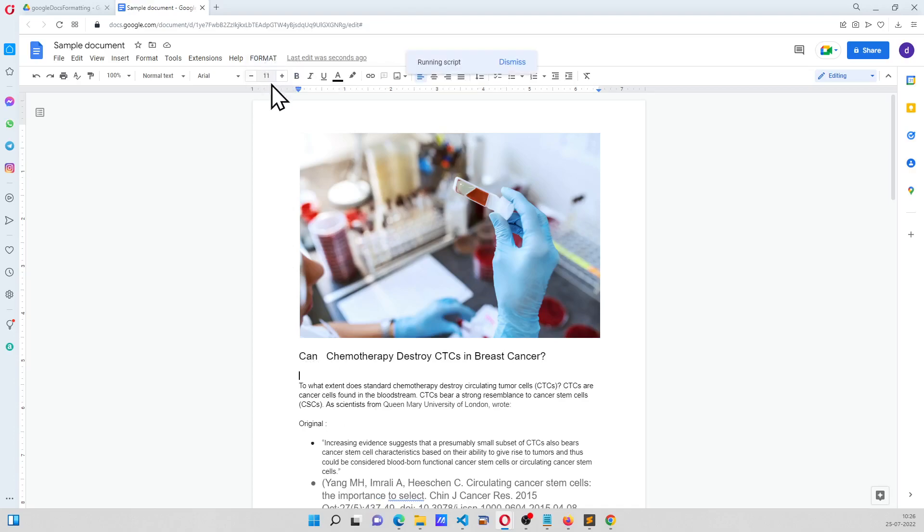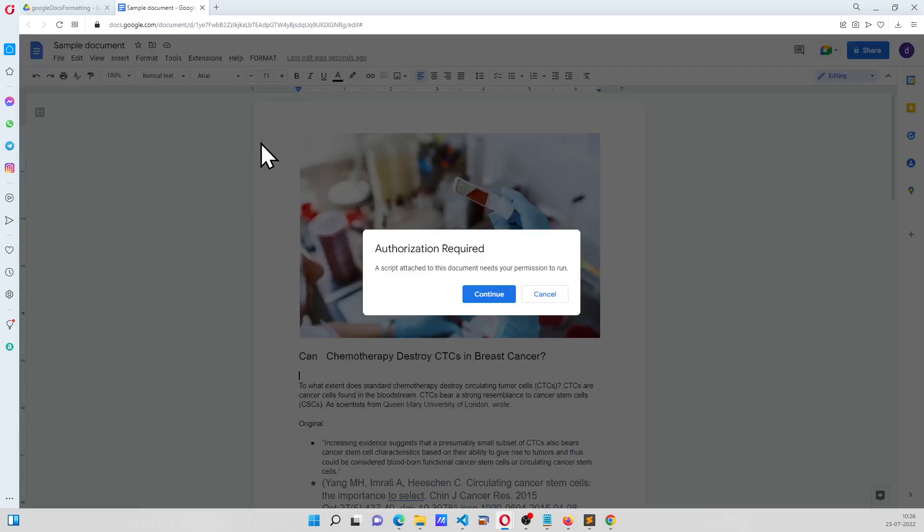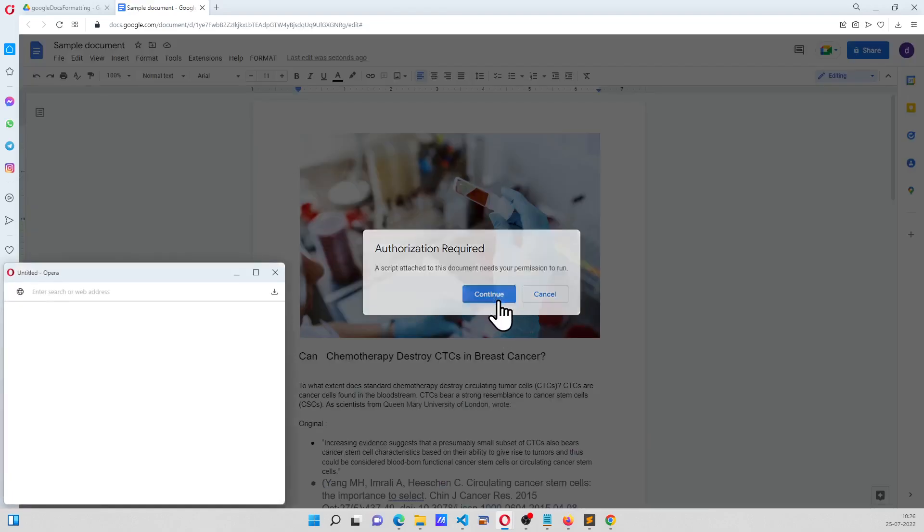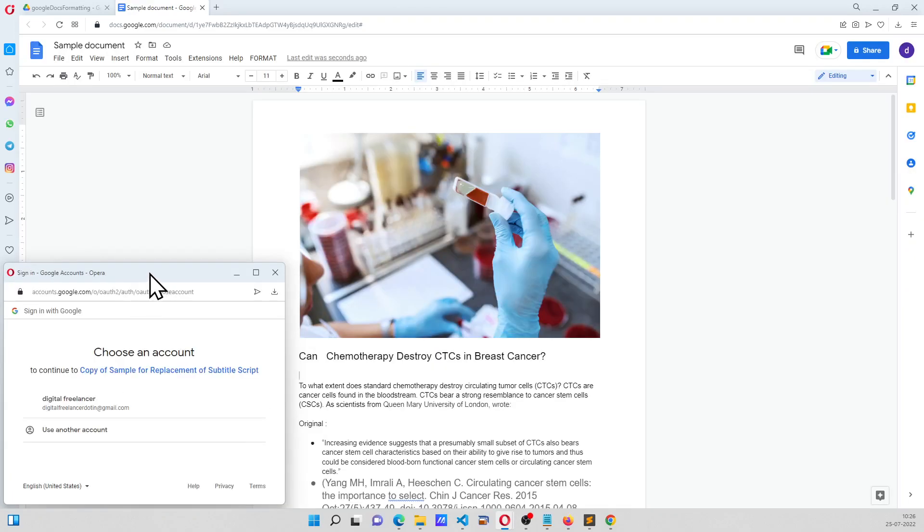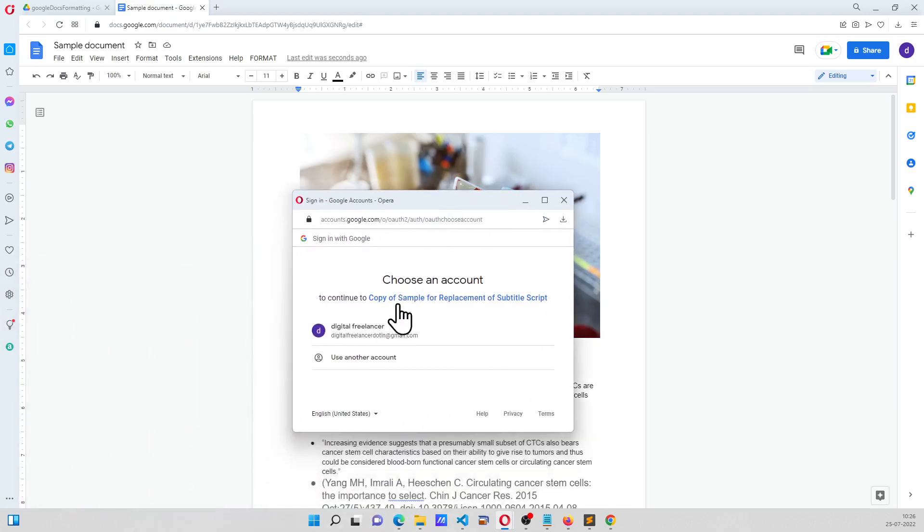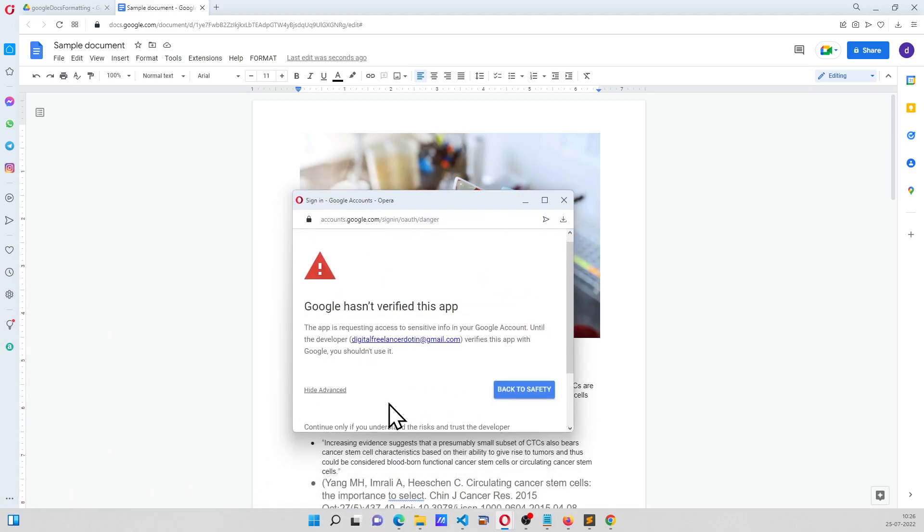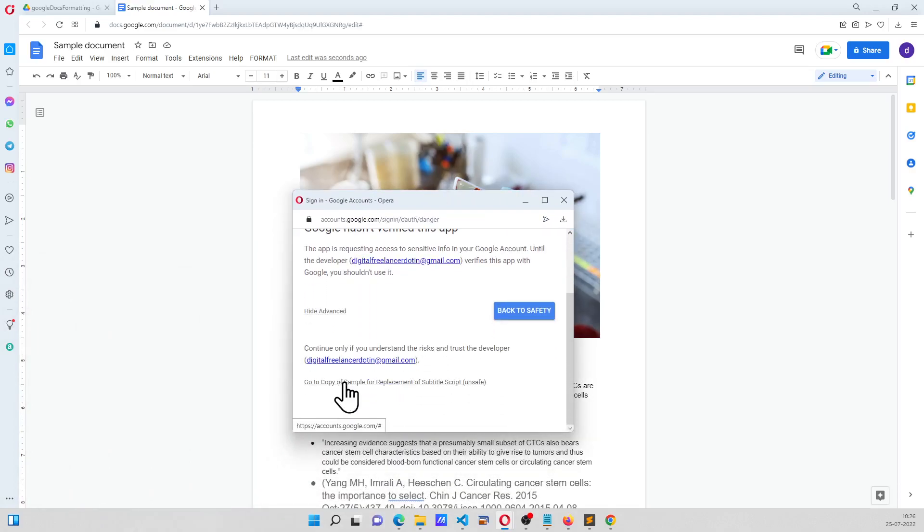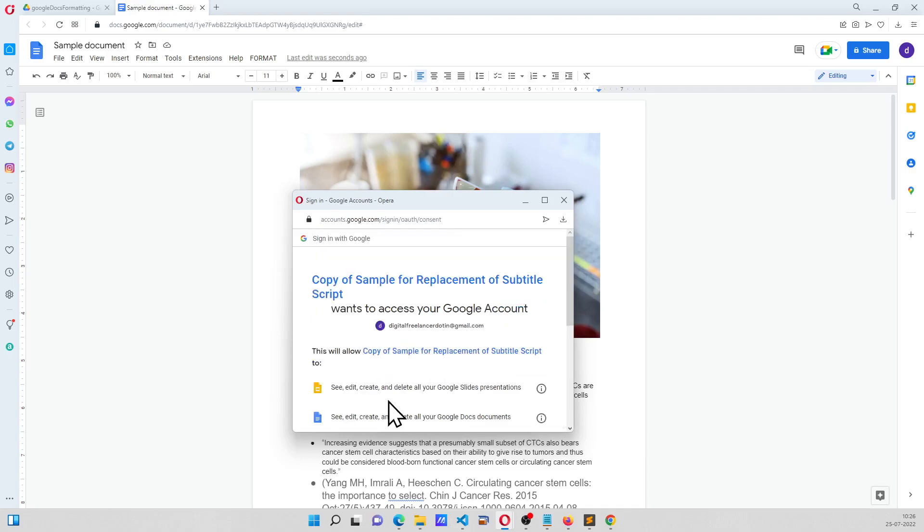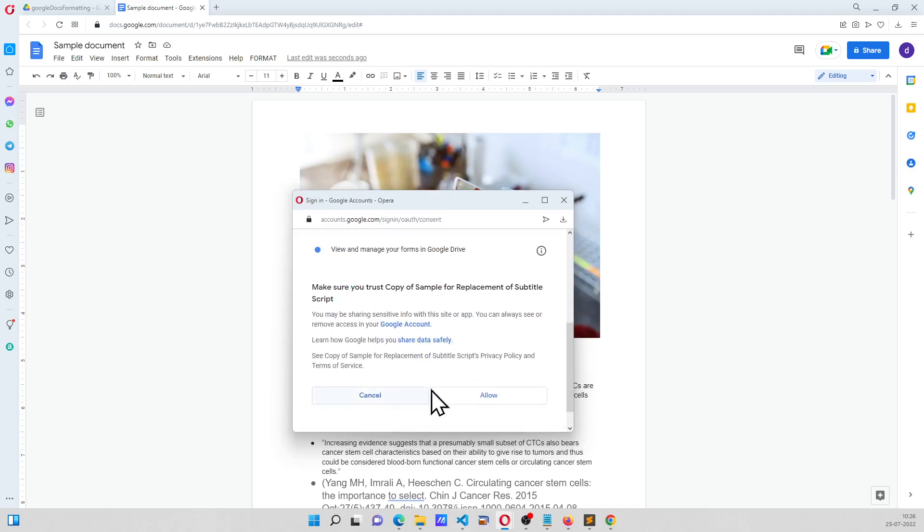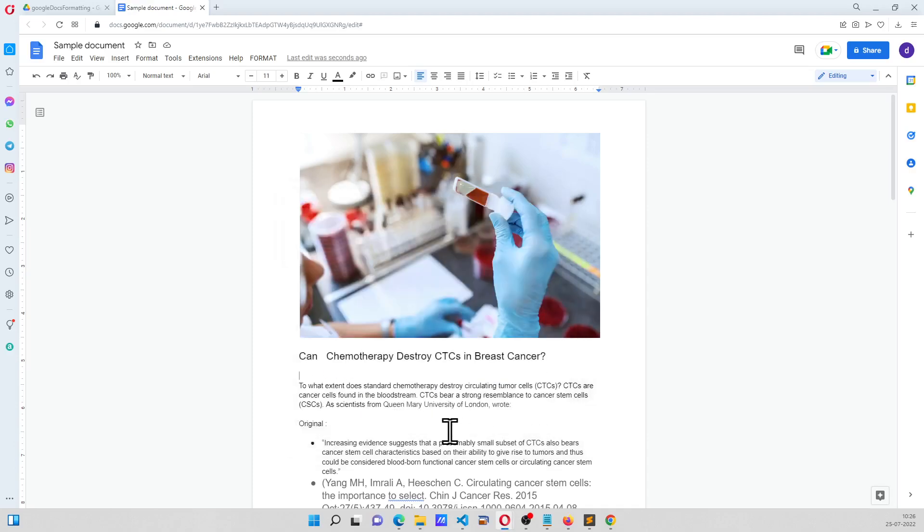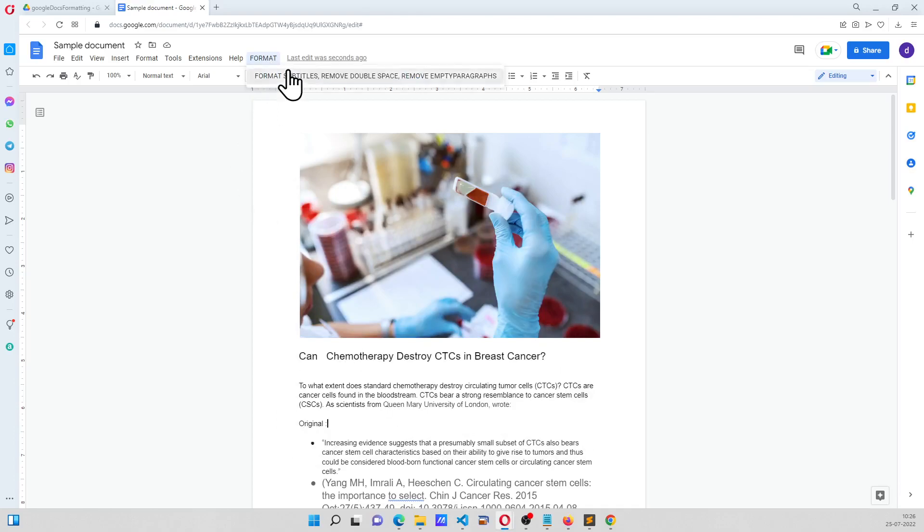So hopefully it works. So I have to authorize, fine. Okay. Once I authorize it, I will have to run the script once more.